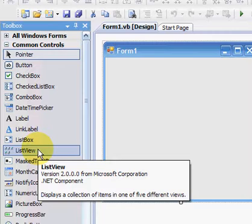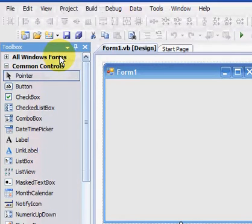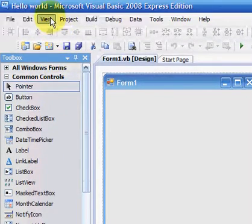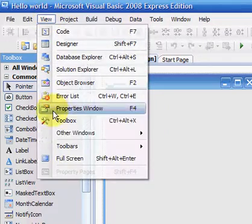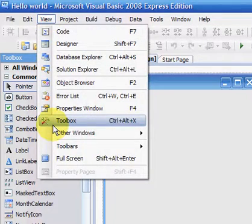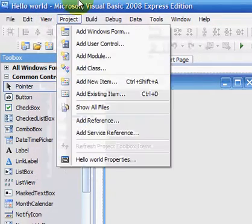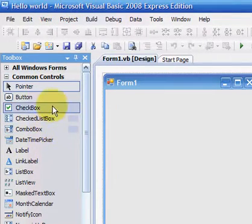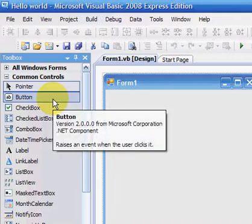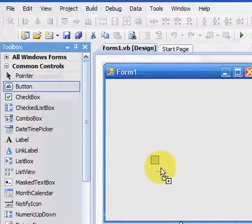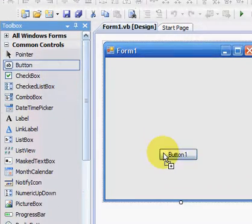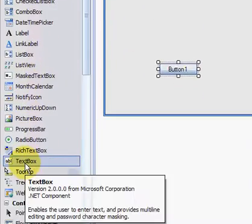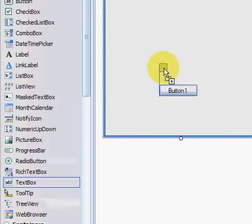So first of all, if you haven't got the toolbox, go View and then click on Toolbox there and it should pop up. And what you're going to need to do is drag in a button and drag in a text box there.